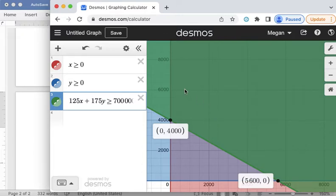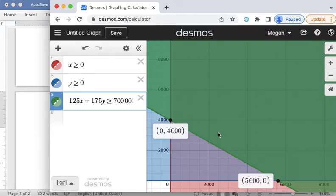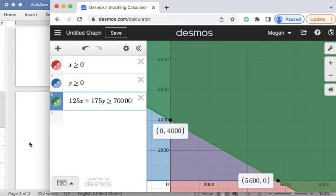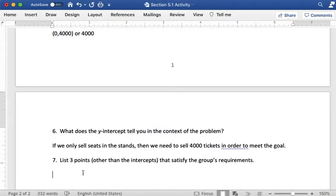X is positive, Y is positive, and then it meets this requirement for being over $700,000 in revenue. So I like to look at easy points to pick out. So for example if I look right here I can see this point 2,000 comma 4,000 is in the area of the overlap. The green overlapped with the purple and so that's one possible point.